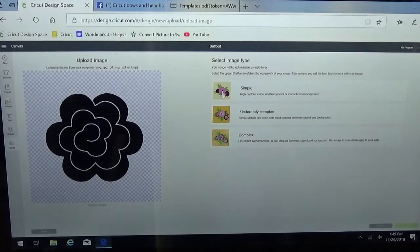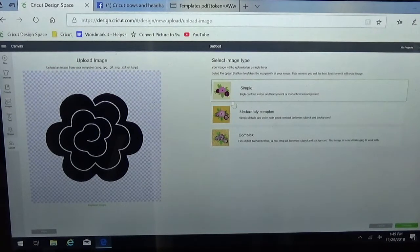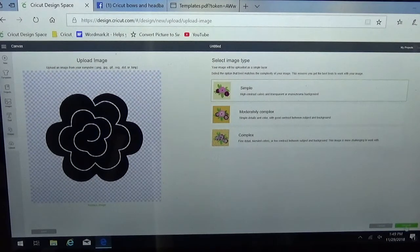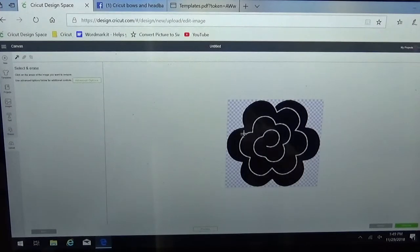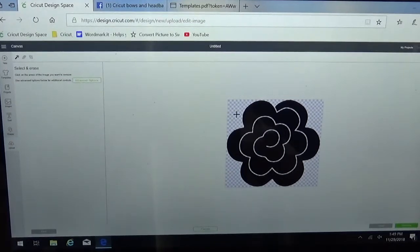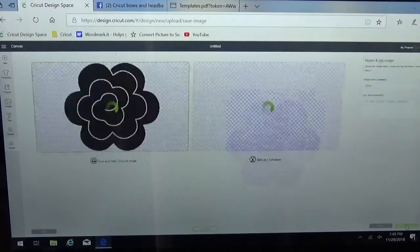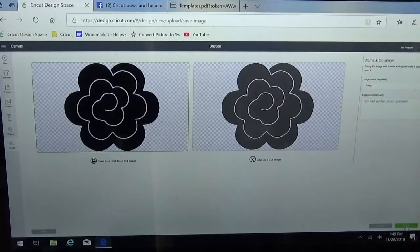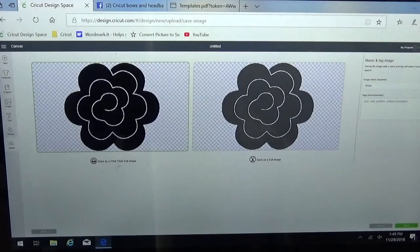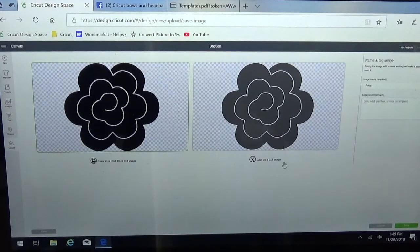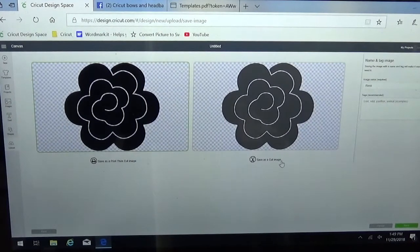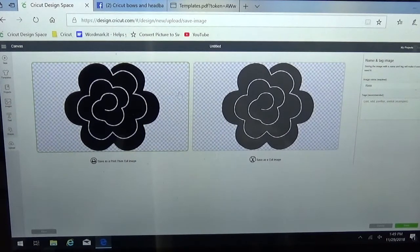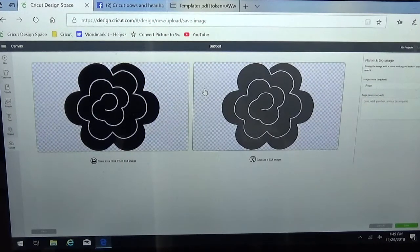I'm going to slide on over and click simple and then continue down in the bottom right corner. There's nothing to erase on this particular image because this checkerboard tells you that's already done for you. Go ahead and hit continue again and it's going to ask you if you want it as a print and cut or just as a cut image. We want these as just as a cut image so I'm going to select this box and it puts a green line around the edge.